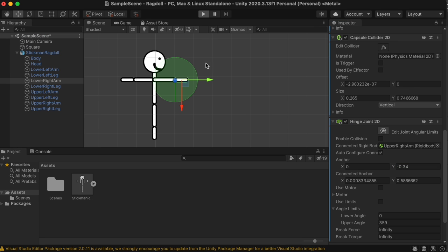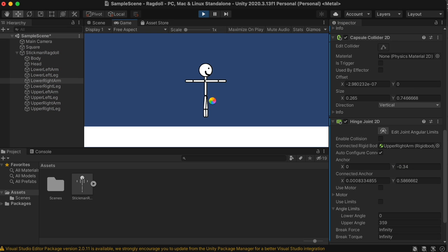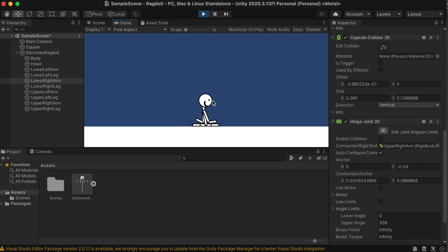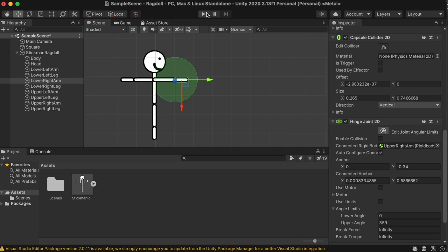Okay, so now let's test it and see how it goes. So all the different parts of the body are connected. All we have to do now is give him some balance.